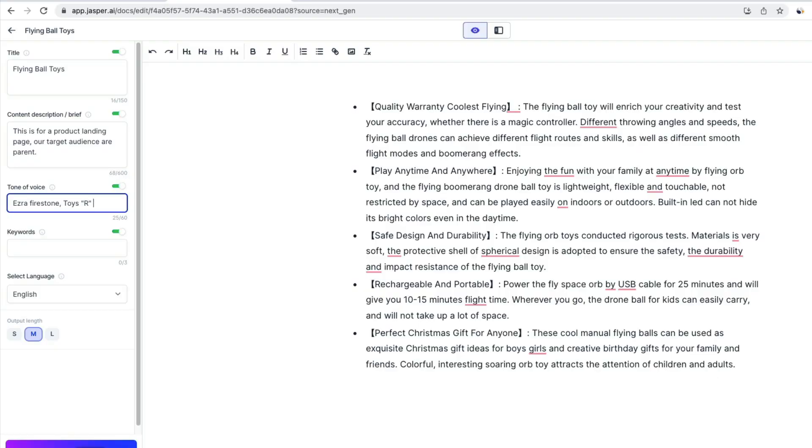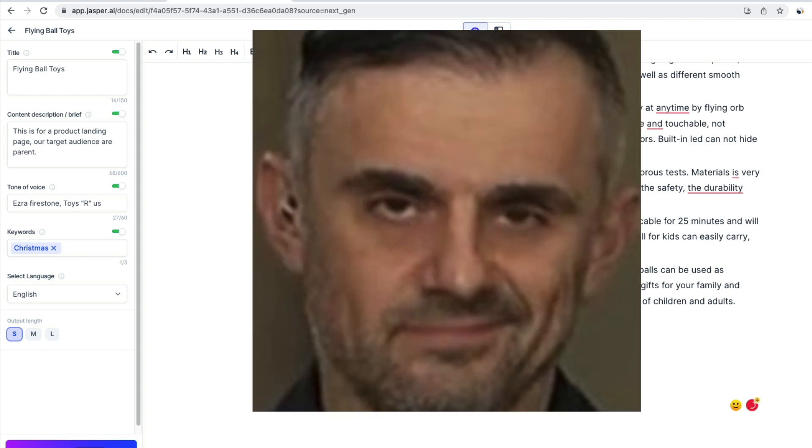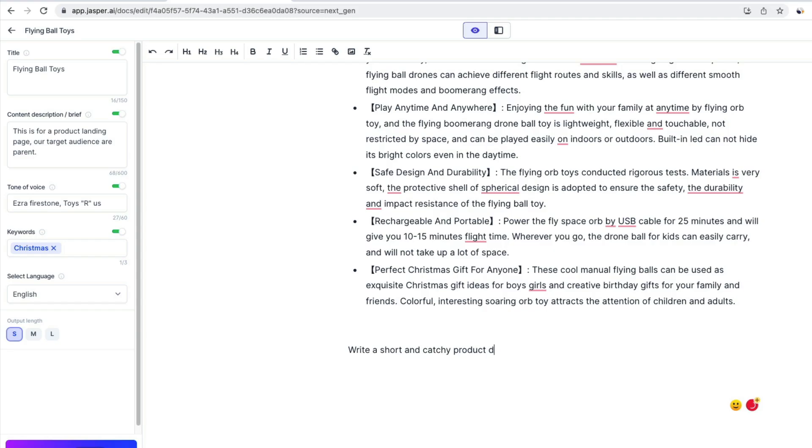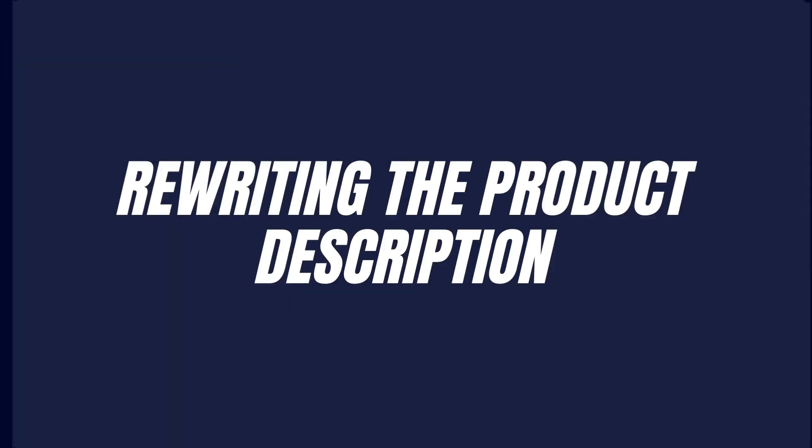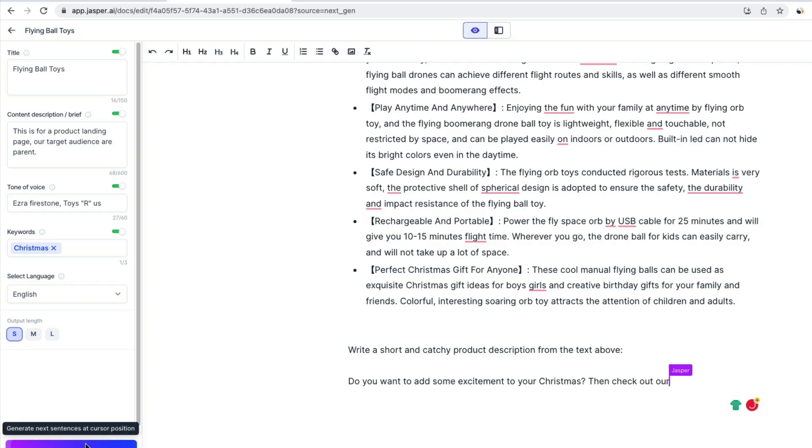I like his copywriting. You can go with Toys R Us also because it's a product that could be headed toward children. You can choose Gary Vaynerchuk, Patrick Bet-David, anyone really. So we write a short and catchy product description from the text above.